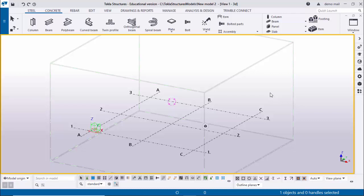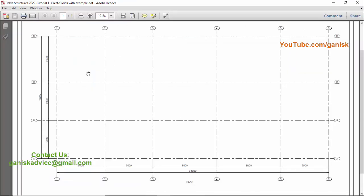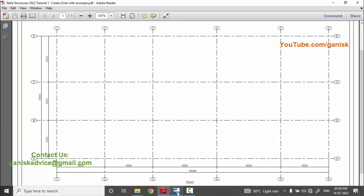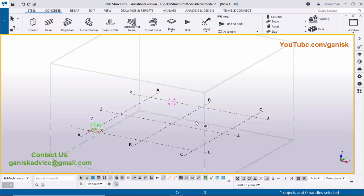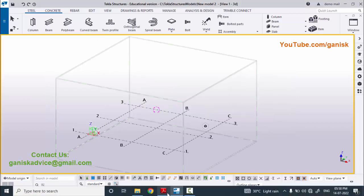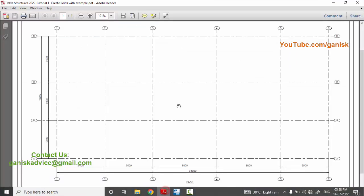Welcome to Ganesh YouTube channel. In this tutorial I'm going to explain how to create grids in Tekla Structures 2022 with an example. I've included a PDF example in the description — open it and practice along with this video. Let's start: open Tekla Structures with Indian environment, then open the example.